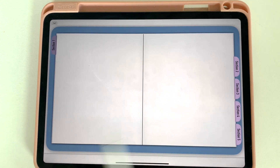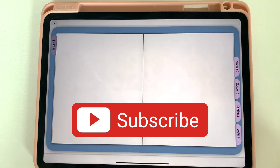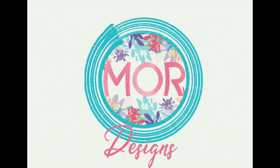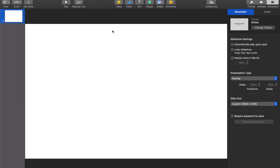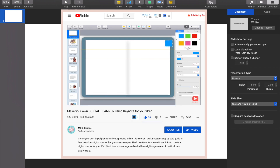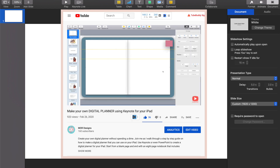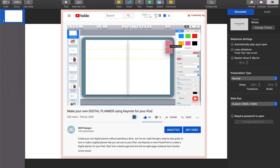Before we begin, make sure you take a minute to like this video and subscribe to my channel. If you're new here, check out the video I'm linking above where I walk through the steps of creating your very first digital planner.